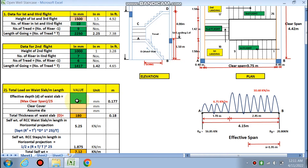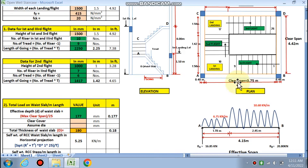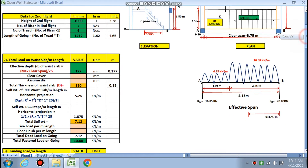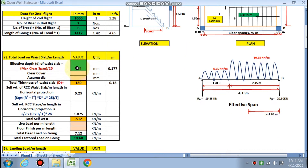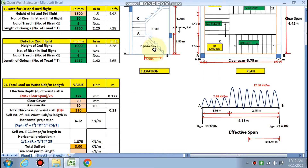The total waist slab load is calculated next. The maximum clear span is 3.75 m and 4.42 m — the maximum of these divided by 25 as per IS code gives the effective depth. With a clear cover of 20 mm and assumed bar diameter of 10 mm, the overall slab thickness comes to 210 mm. The self-weight of the RCC waist slab in horizontal projection is given by the formula: √(R² + T²) / T × 1 × 25, which calculates to 6.12 kN/m.